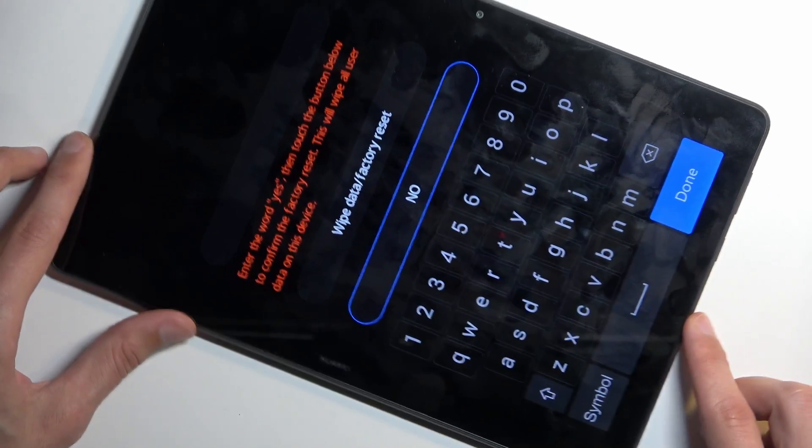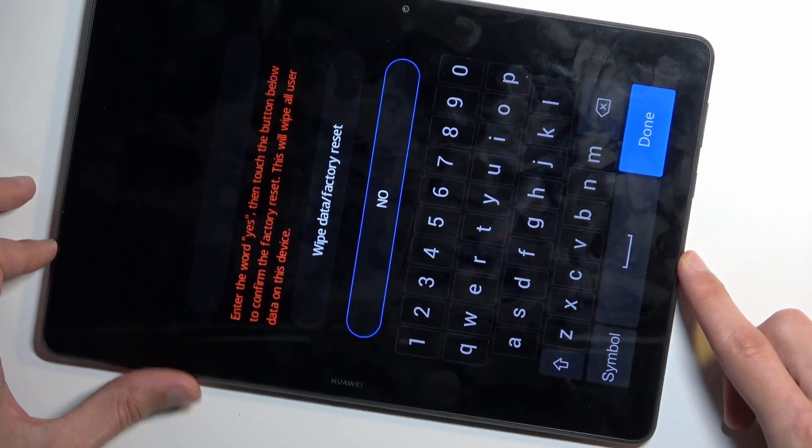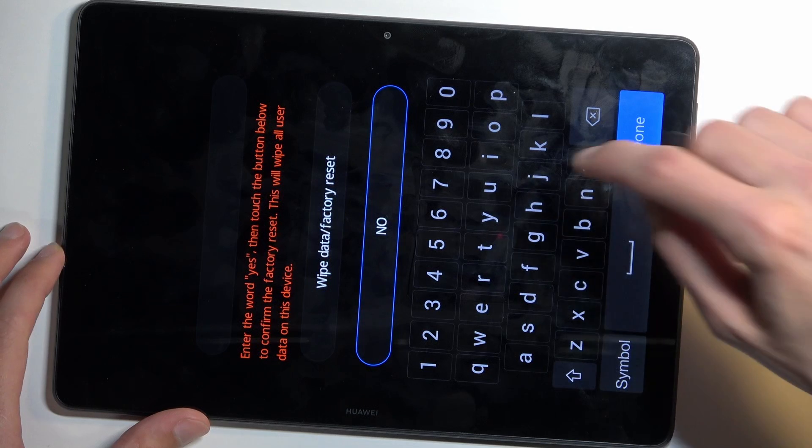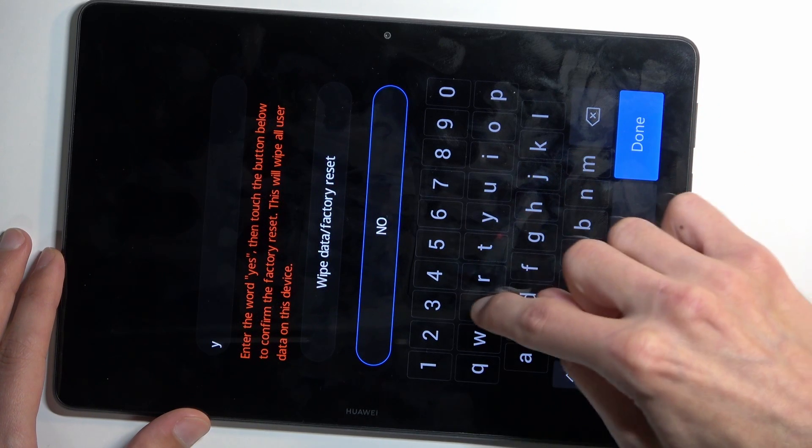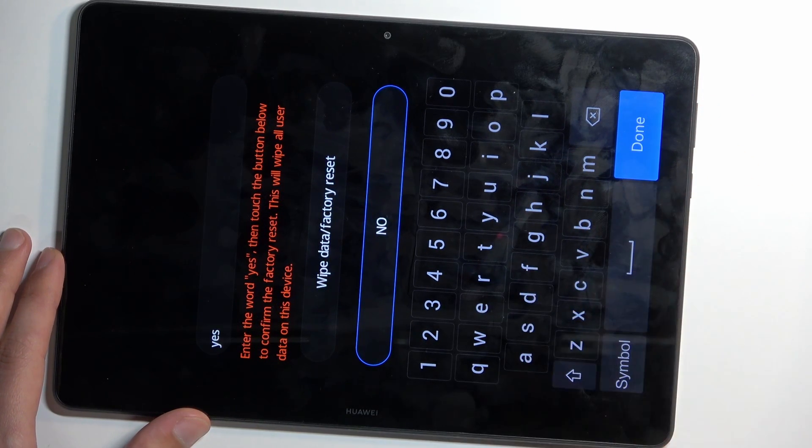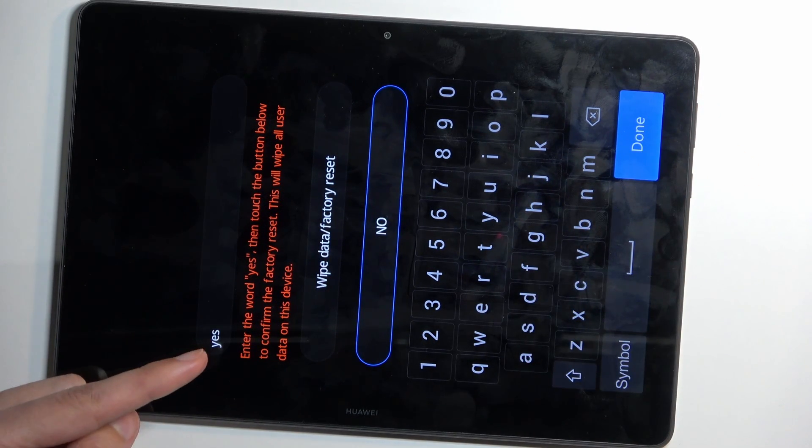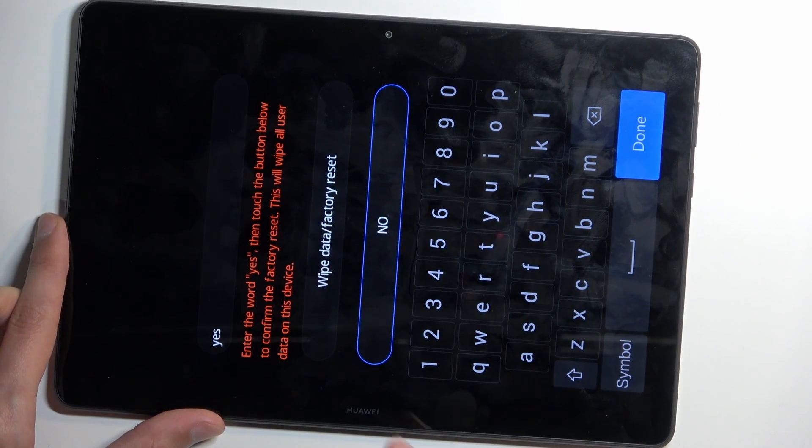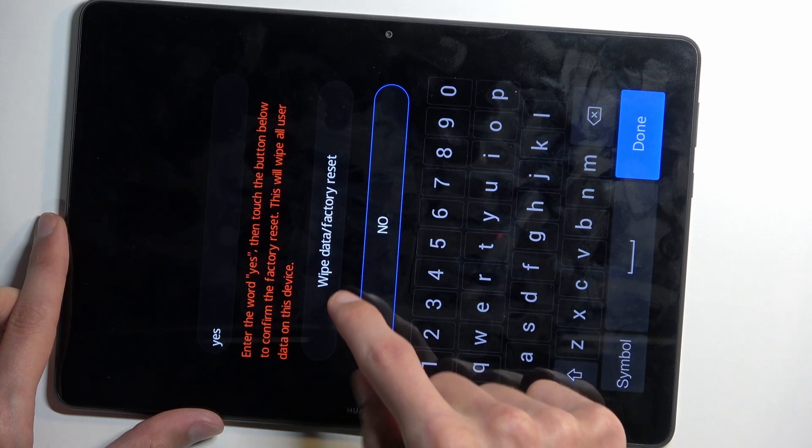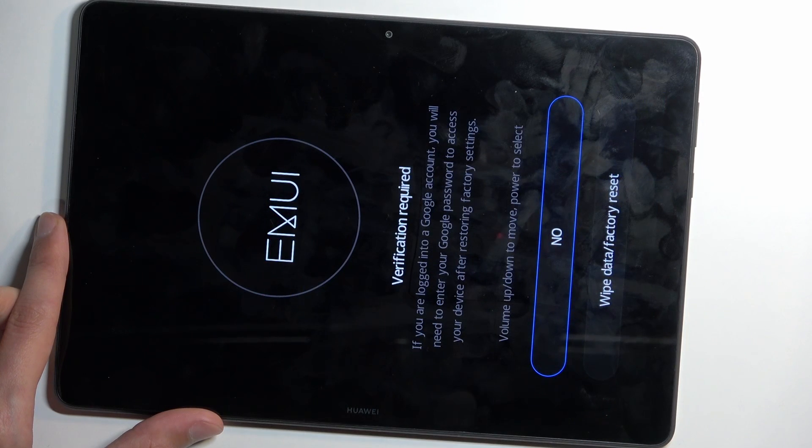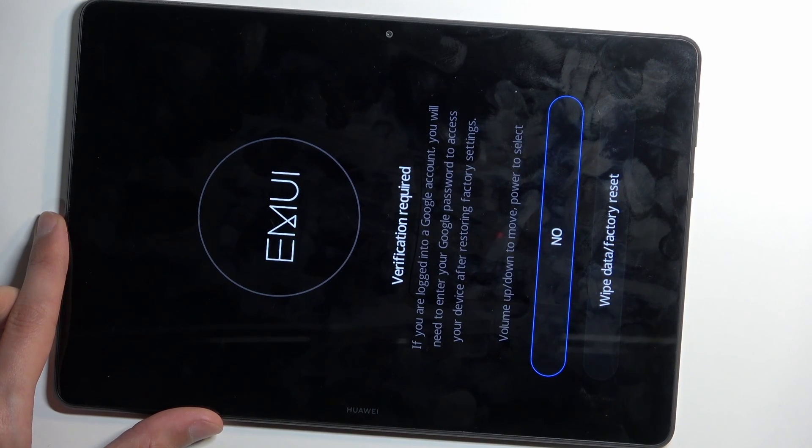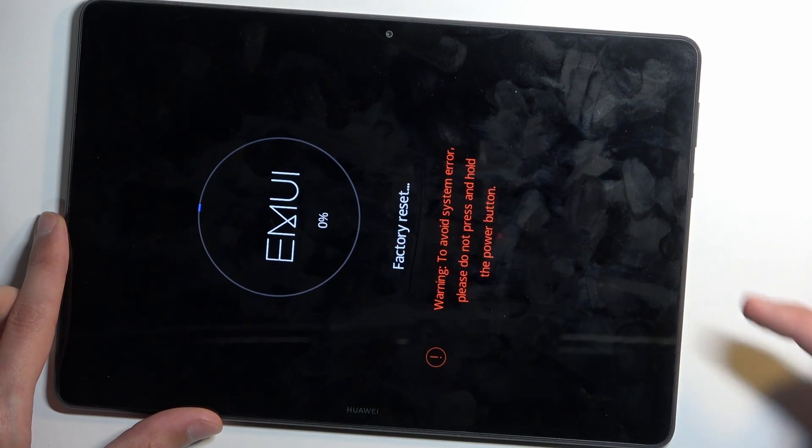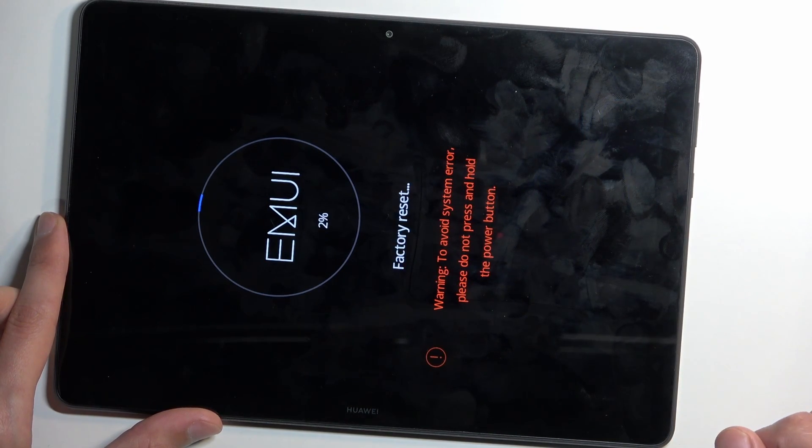I'm going to do it sideways just so you can see it a little bit better on the entire screen. As you can see, it gets typed right here. And once it's typed, you want to select wipe data factory reset, and then again wipe data factory reset.